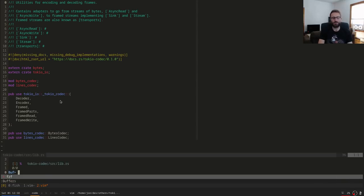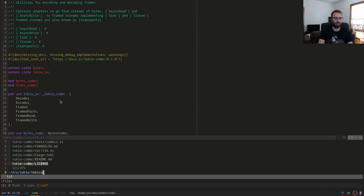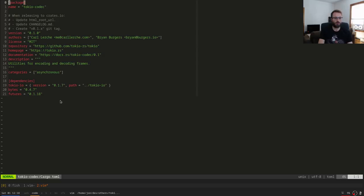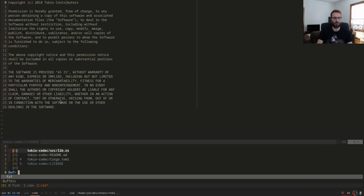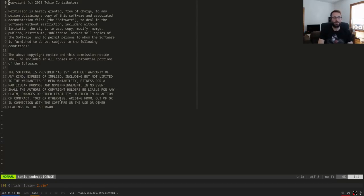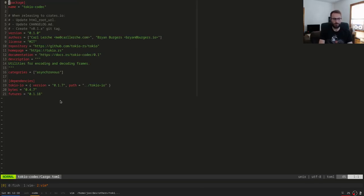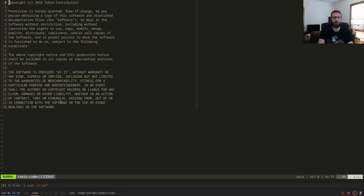FZF also lets you fuzzy search across currently open buffers — really convenient if you're frequently switching between three or four files. I have a leader key set to Space, and `leader leader` switches to the buffer I was just in, so I can quickly toggle between two files. This speeds up development a lot, especially in Rust code where you're often modifying two files because one calls the other.